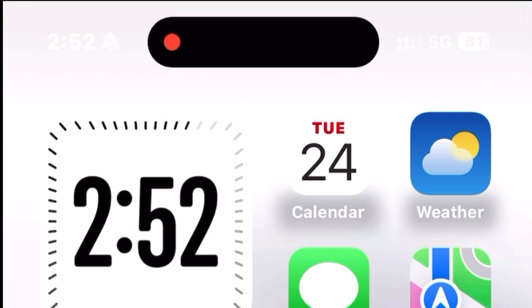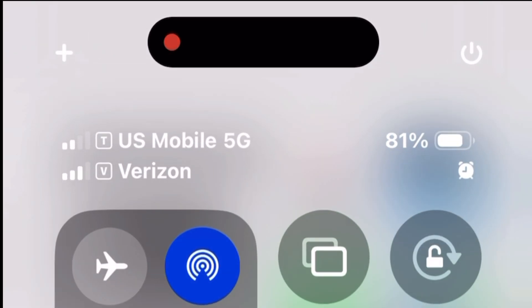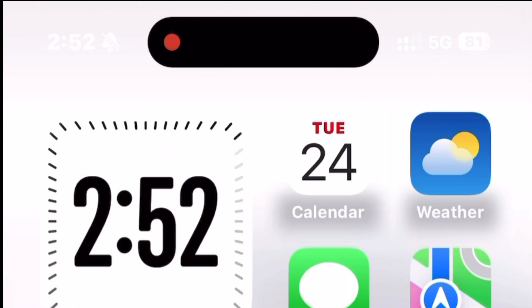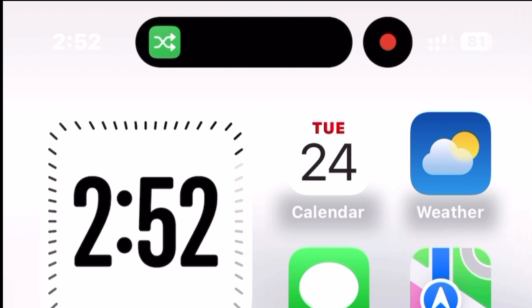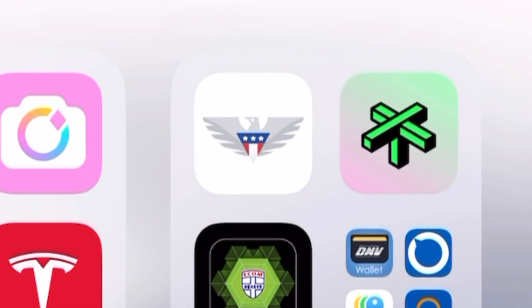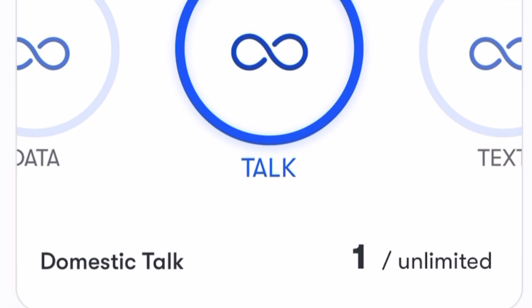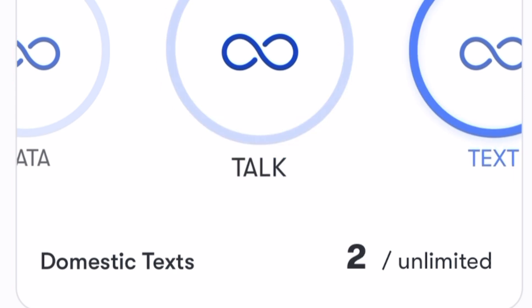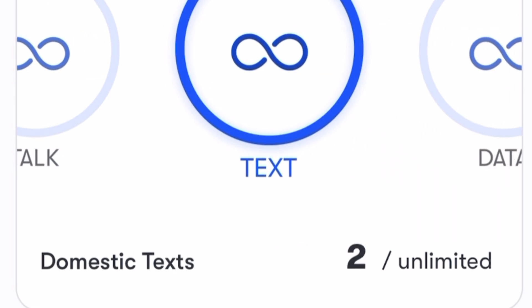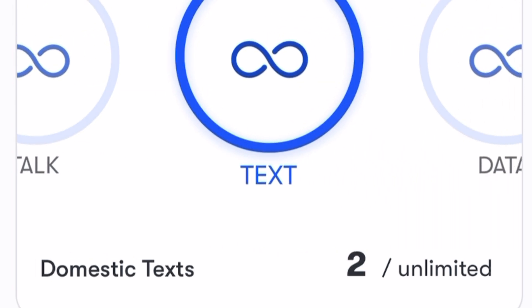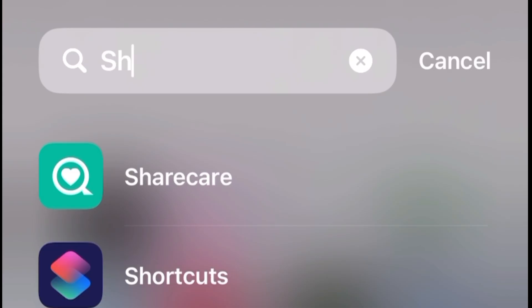It's showing US Mobile 5G, which runs on T-Mobile's network. US Mobile even has an app where you can track your data usage. Just a heads up — after 35 gigabytes of premium data in one month, it will slow you down a bit.